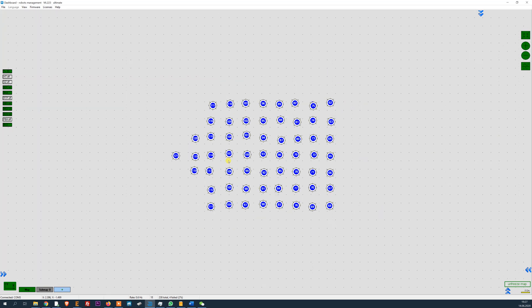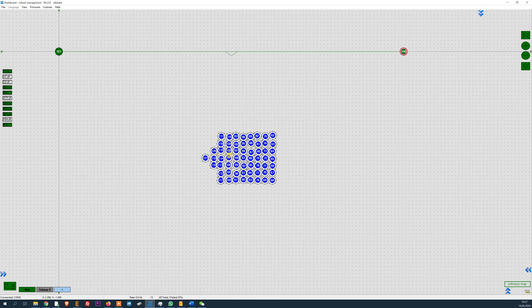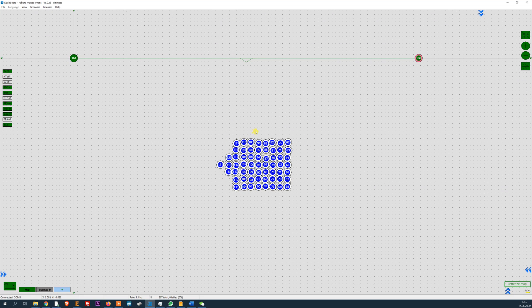As you can see, the system is very stable and extremely precise. Thank you so much.